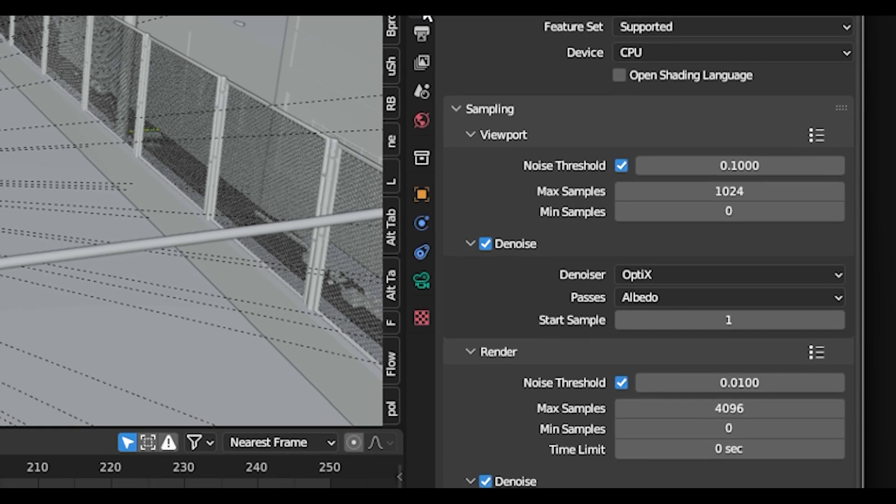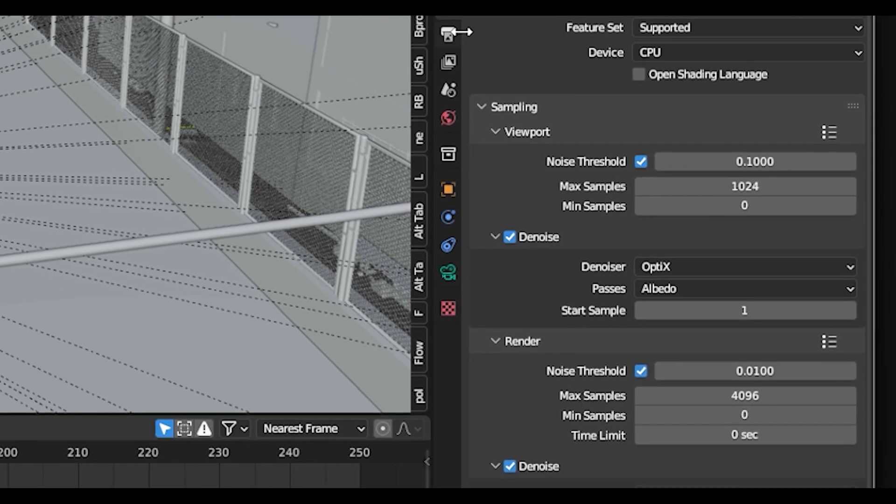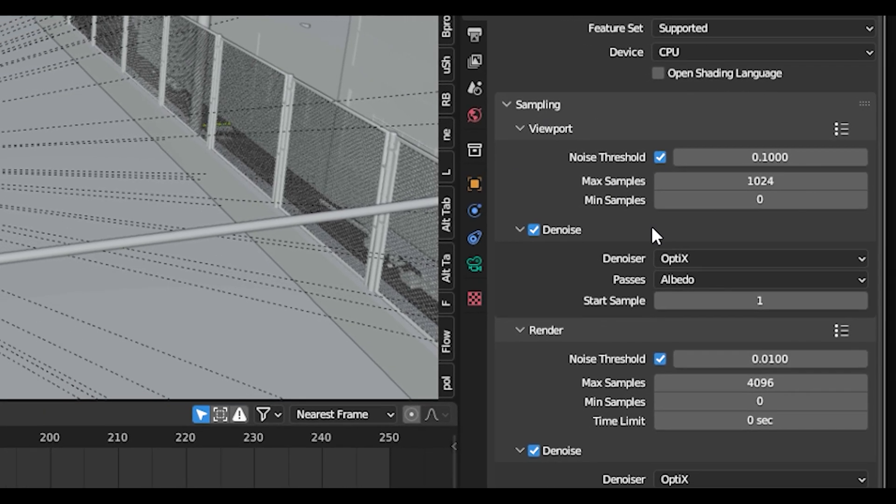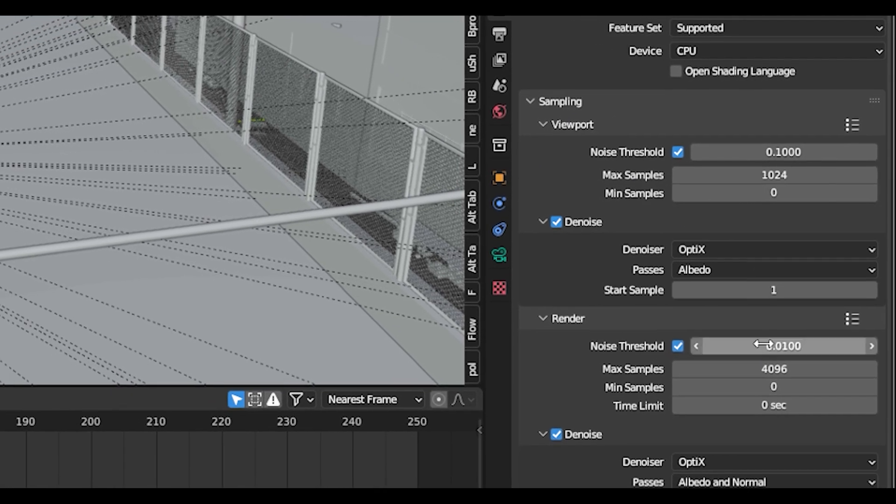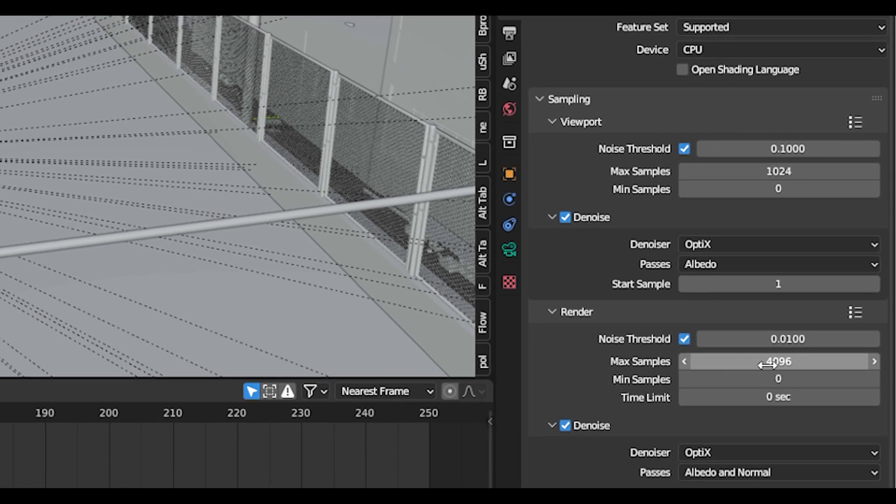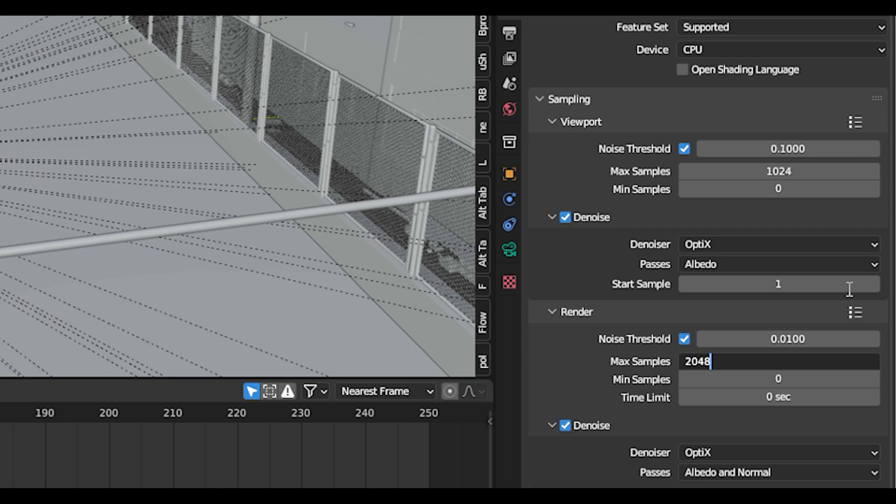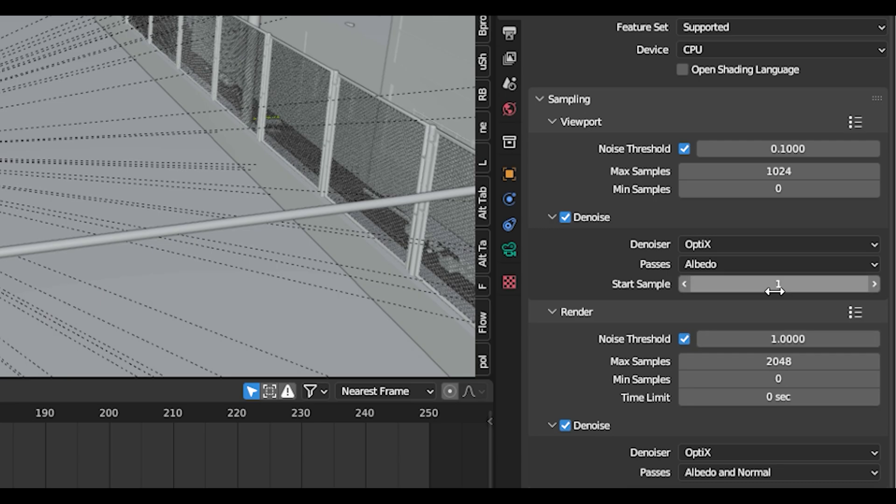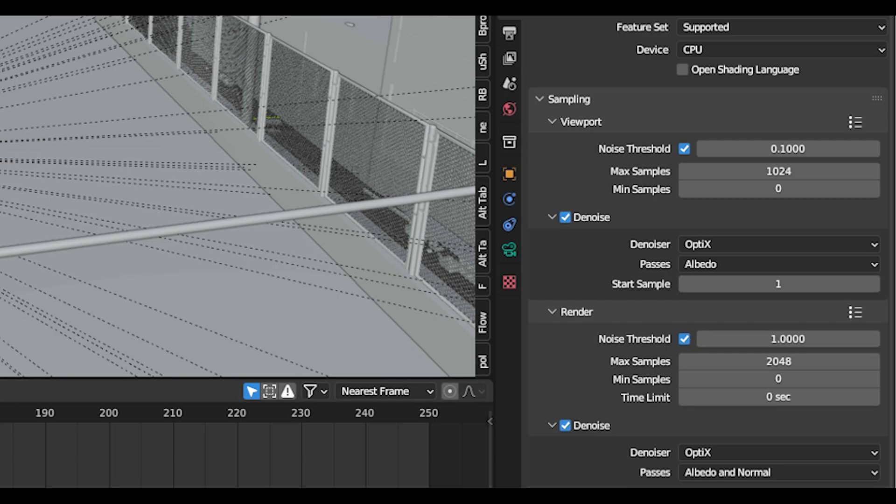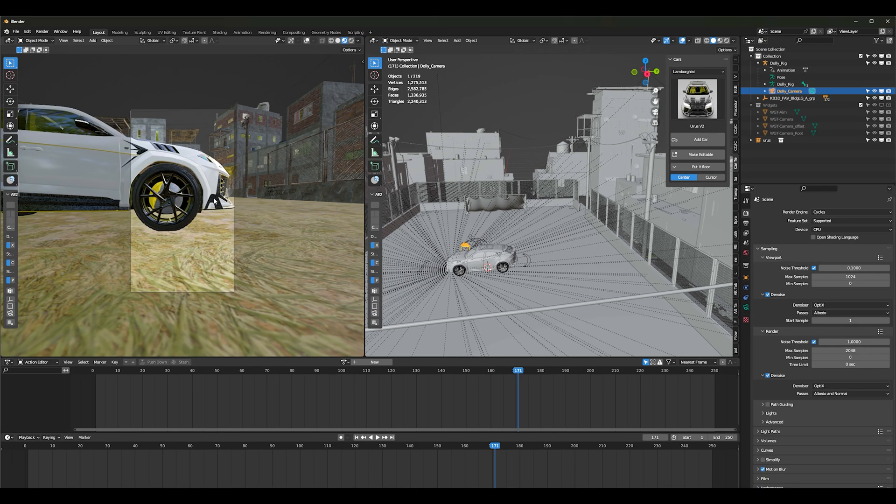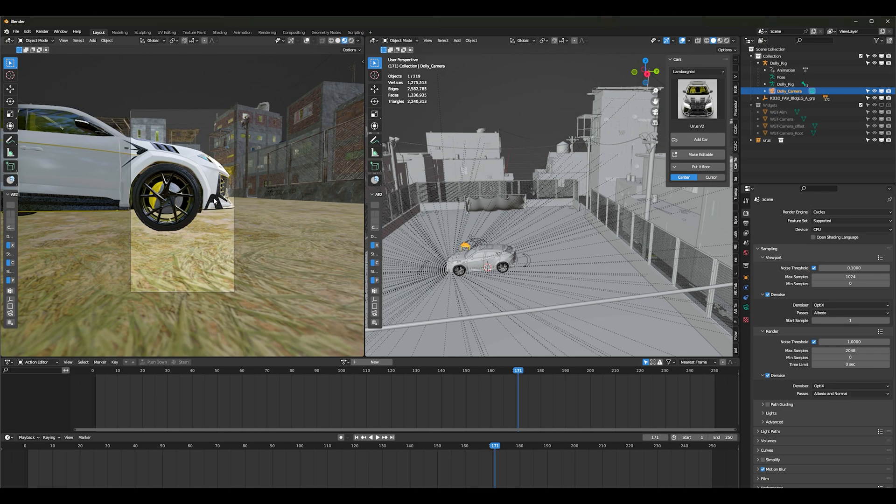Next thing you'll do is you're going to your render properties, and then you can adjust your max samples depending on how clear you want it. I typically do 2048 and then I'll put my noise threshold up to 0.5 or 1.0 because it just renders quicker. For example, if I click F12.